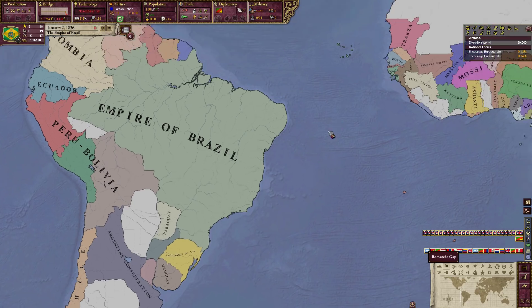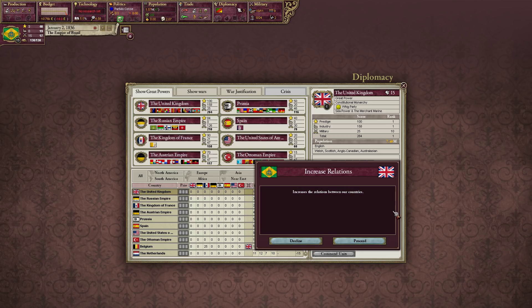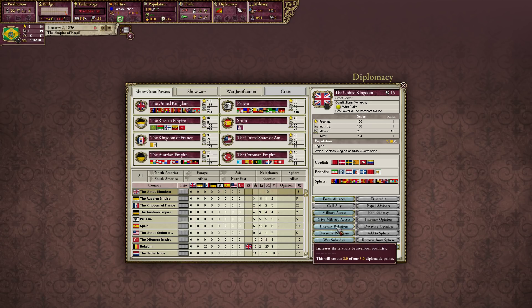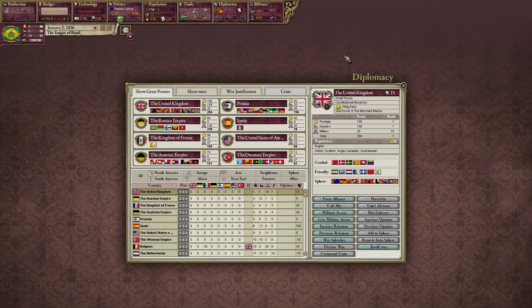We have diplomatic points. If I come over to the United Kingdom and improve relations with them, it costs us diplomatic points — it'll cost two of our three diplomatic points. It's kind of like spending monarch power to improve relations in Europa Universalis 4. It's just a points system. We gain 0.3 diplomatic points per month.